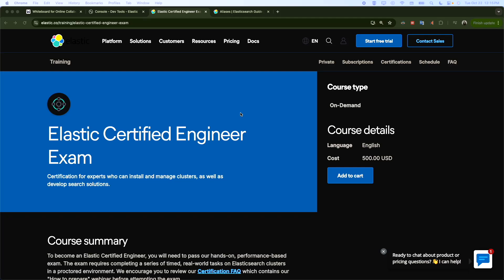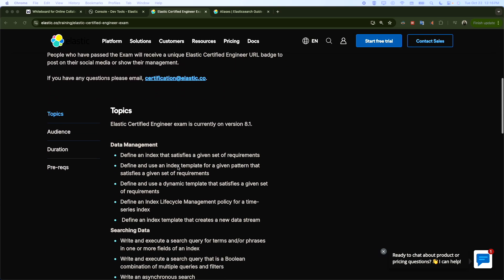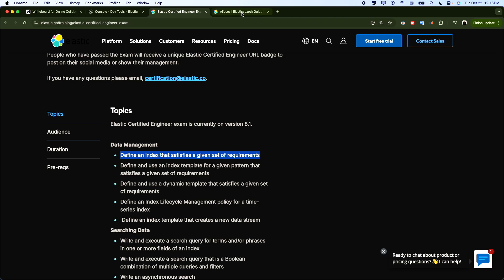Hello everyone and welcome to a new video. My name is Mohamed. We continue our training and preparation for the Elastic Certified Engineering exam. We stay with the same topic — we discussed index settings and mapping in the previous two videos, and today we're going to discuss aliases. With that being said, let's jump first to the documentation.